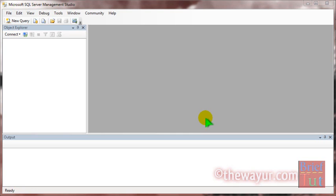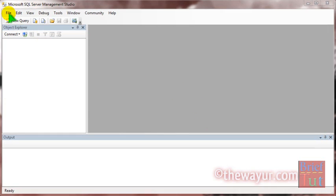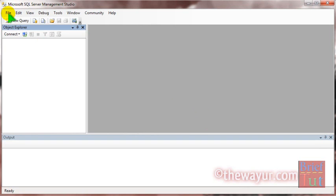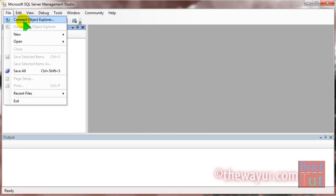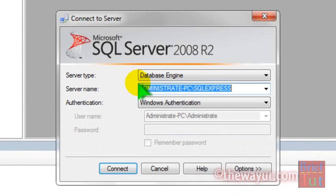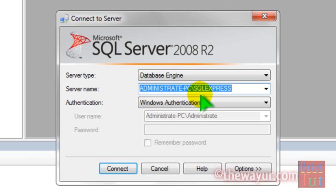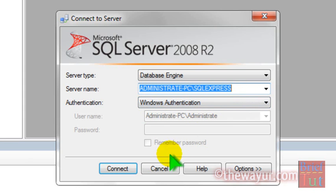Hi, this is Nishant from thewayyouare.com. Today I will show you how to connect your SQL Server with Visual Studio. Let's suppose I am running SQL Server with server name ADMINISTRATE-PC\SQLEXPRESS with Windows Authentication.